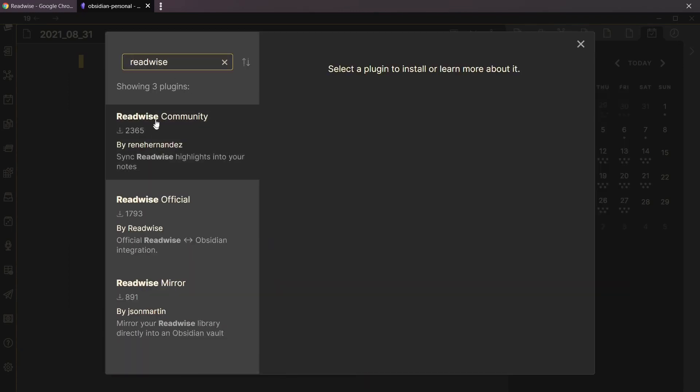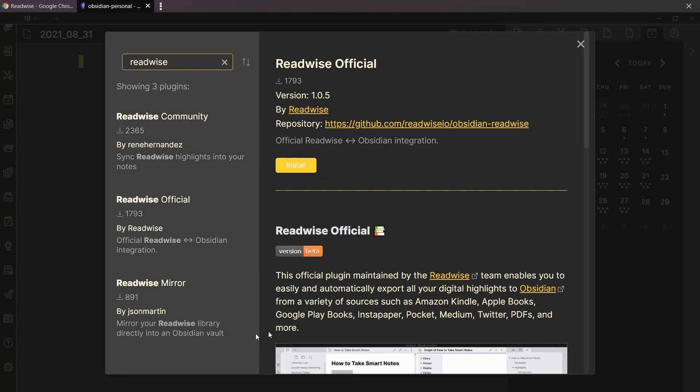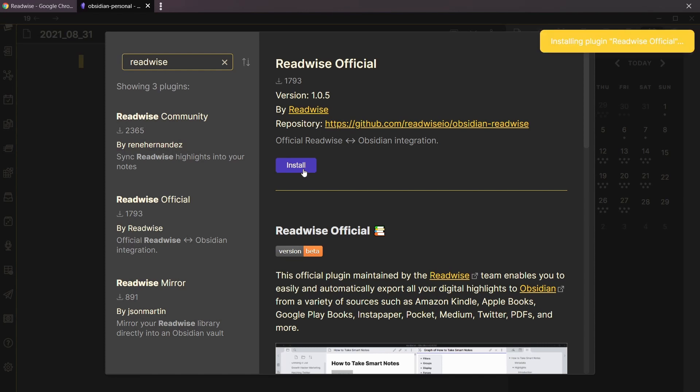As you can see there's quite a few, but we're gonna go for the official one. This is the one that I've been waiting for. Even though I really appreciate the fact that people spend time on the community ones, this one's gonna be the best one. We're gonna install that one.